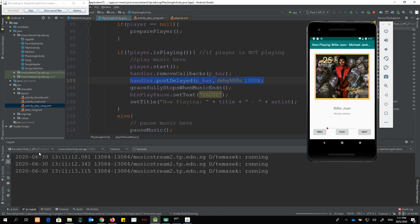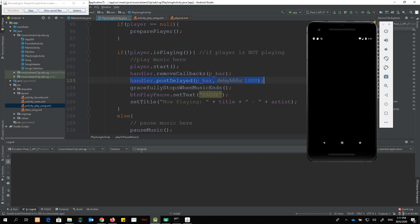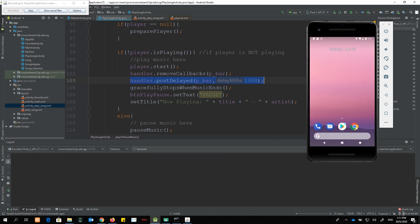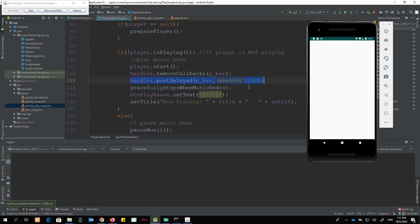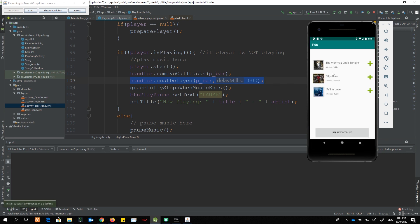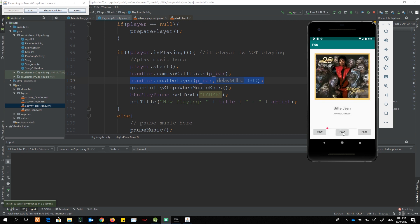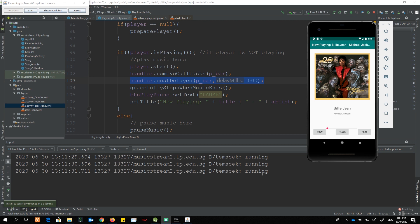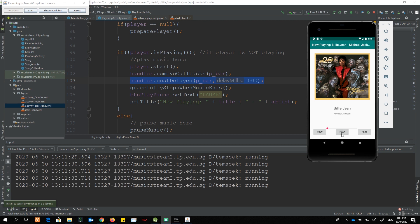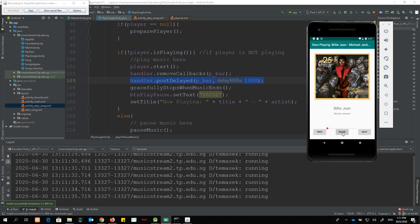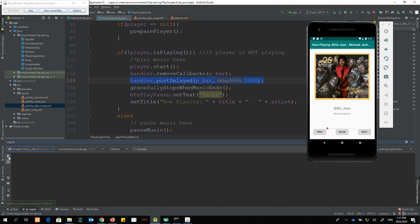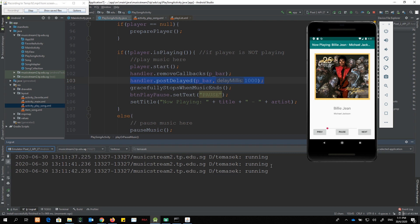Now no matter how many times I click play or pause, the Runnable should run at exactly one-second intervals. Testing confirms it's running correctly — even when clicking pause and play repeatedly, it stays at one-second intervals.